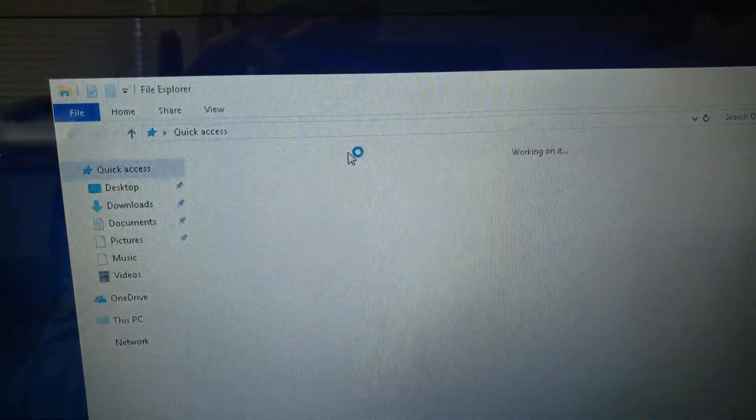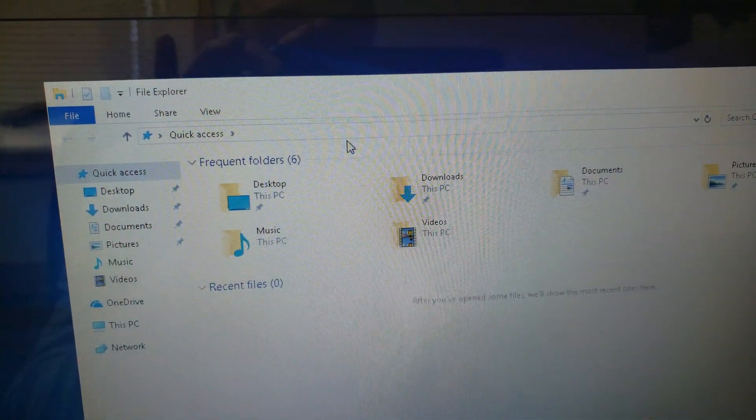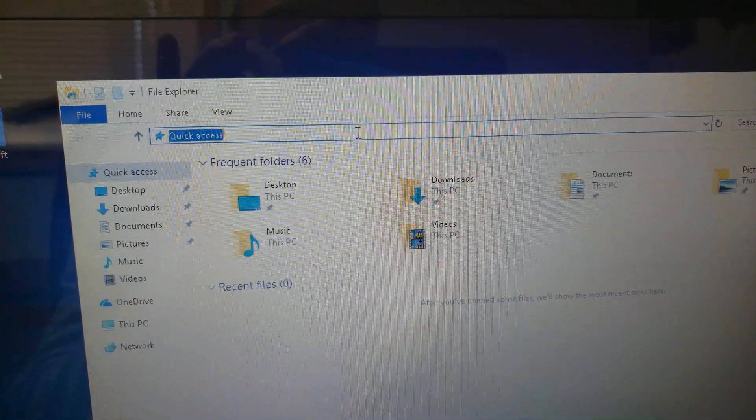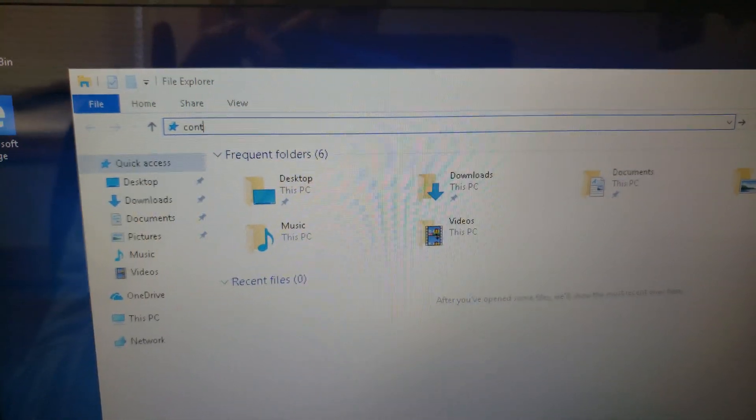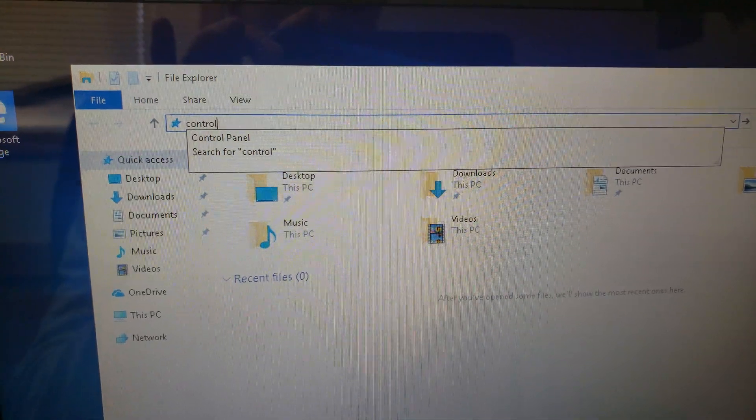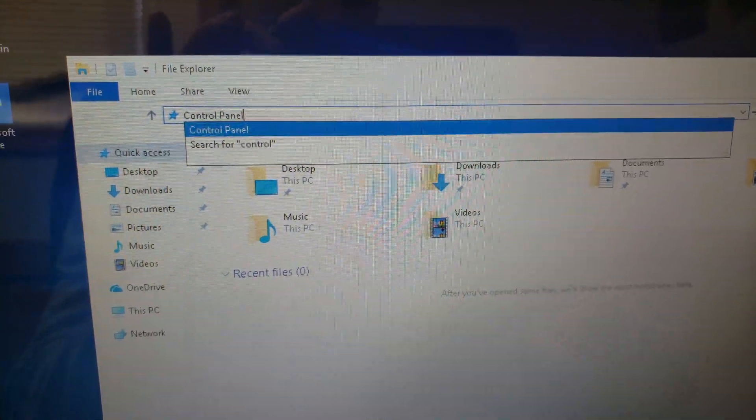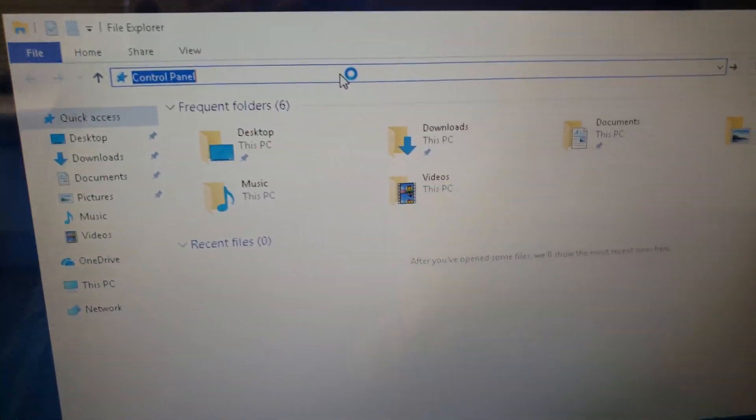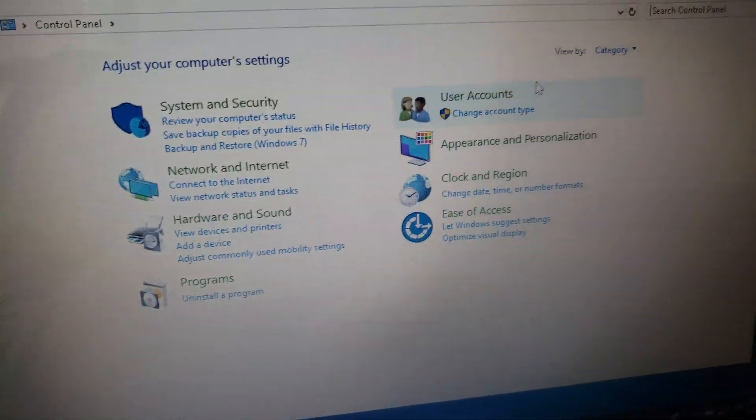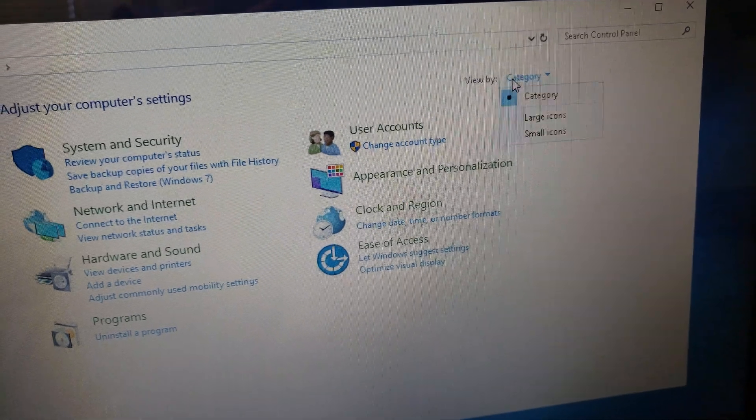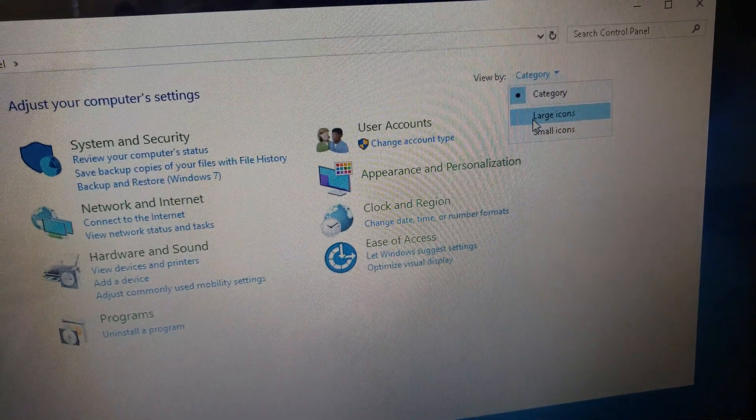Go to our power options. Control. There we go. So Windows 10, we're going to go over here to small icons.